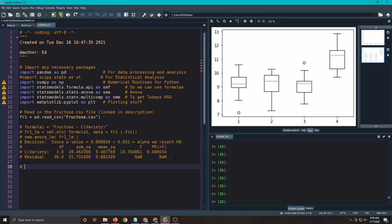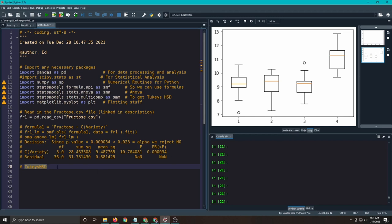So how to do Tukey's HSD. Well, this is actually pretty easy. We're just going to have to change the way we write our code, just like everything, it seems like.